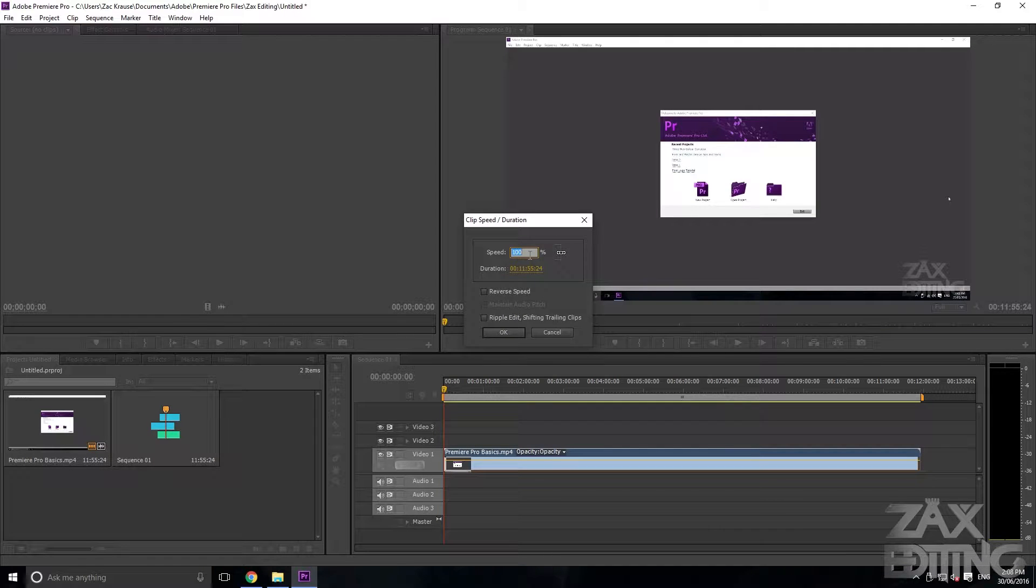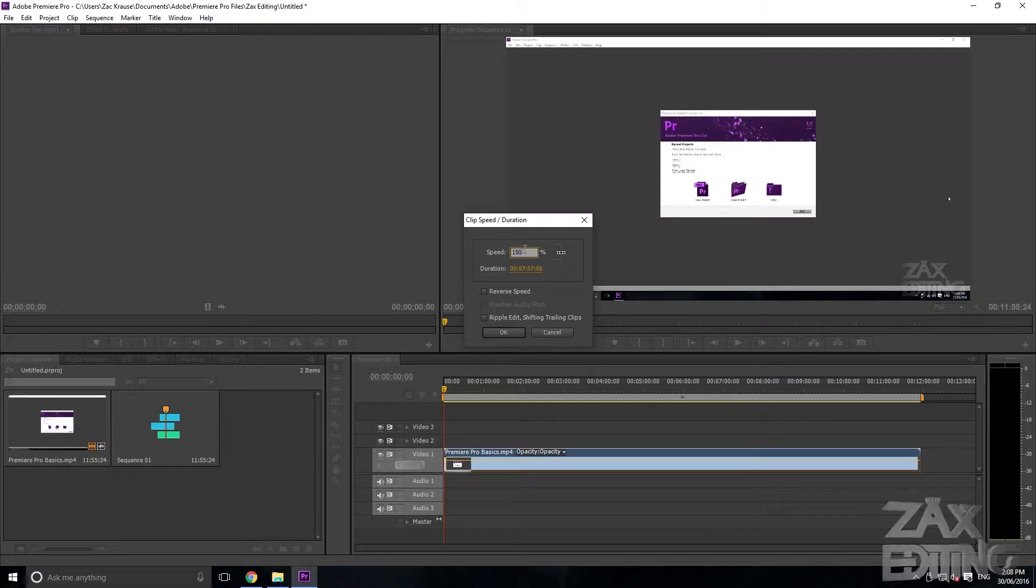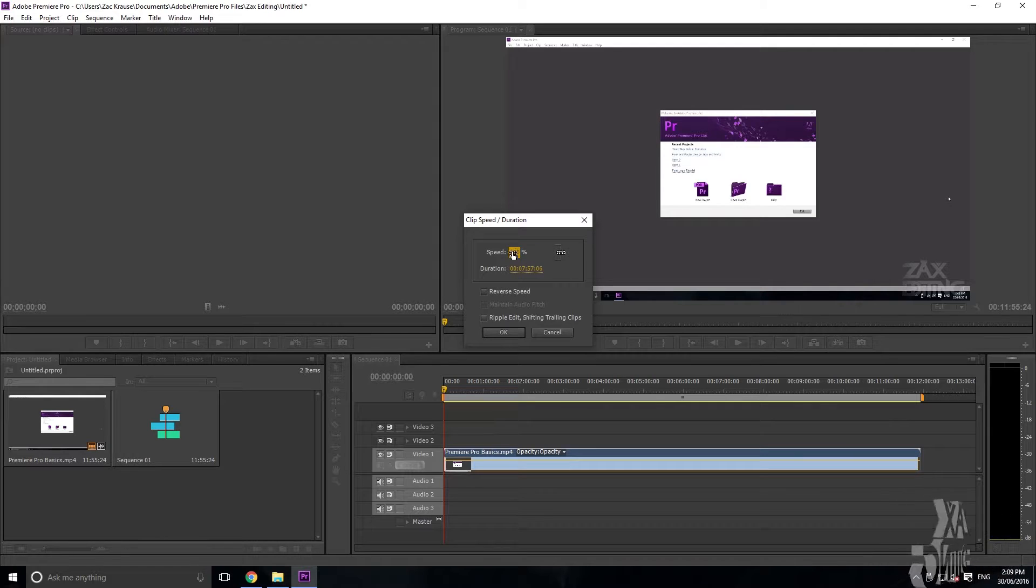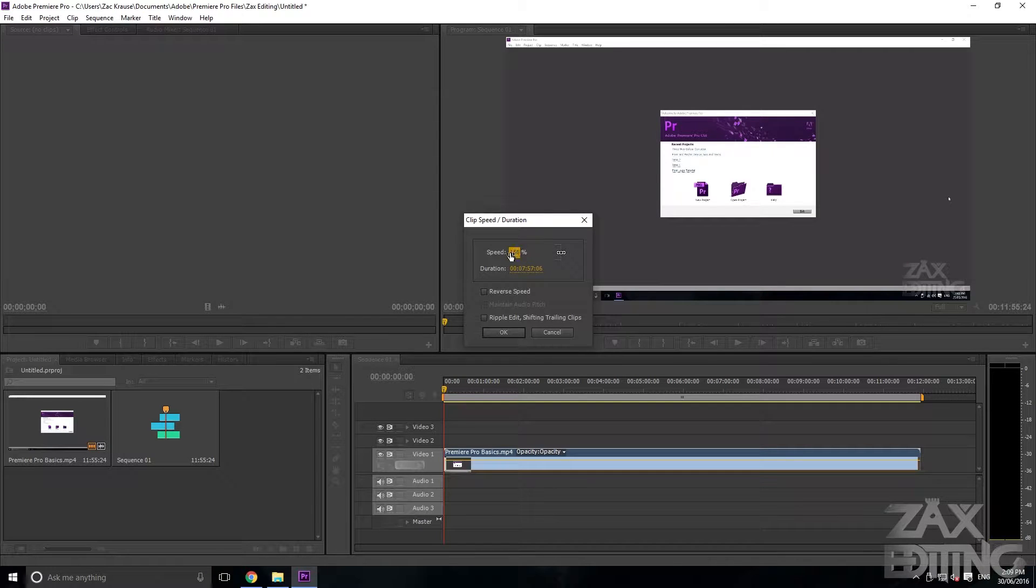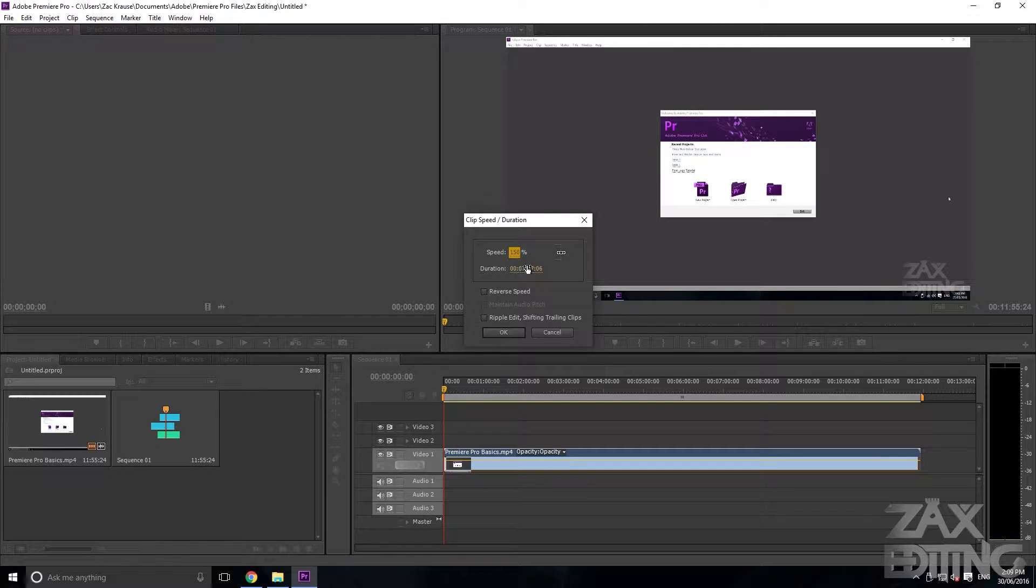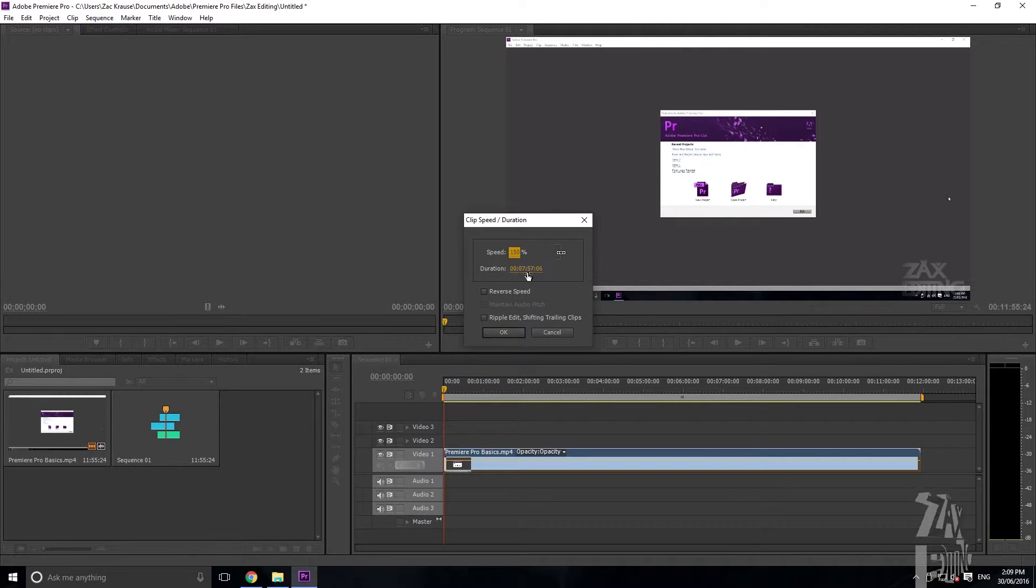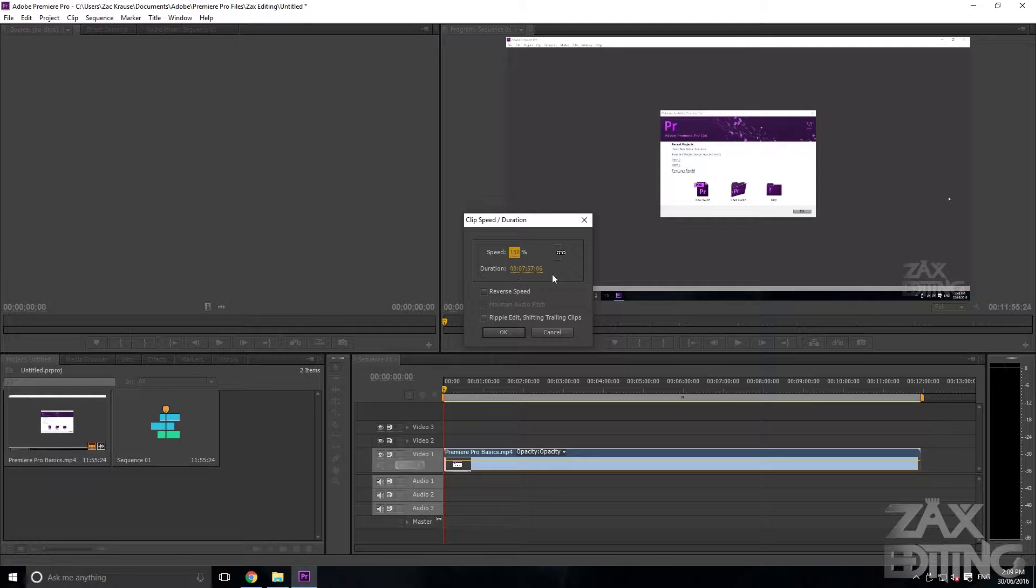The speed, obviously if you put it to a higher speed, it's going to be 150%, so you can see now the duration has changed and it's pretty much taken off about half of that time.